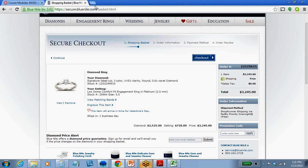This is known as mass customization. BlueNile can do this because they have the diamonds ready to go and people who can customize the ring in less than half an hour. It then goes to FedEx — who operate out of their Seattle shop — and can be delivered overnight.